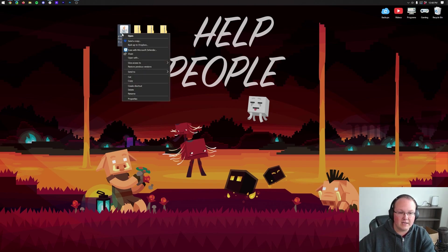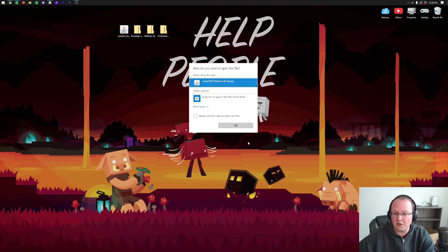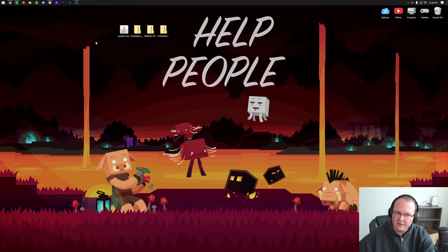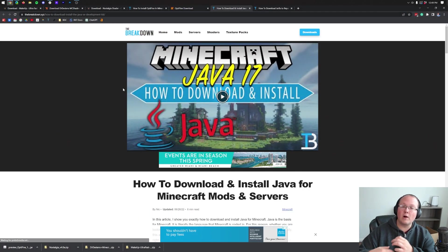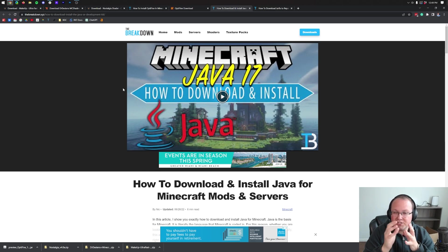To do that, go ahead and right-click on the Optifine installer, click on Open With, and click on Java. Then click OK. But Nick, I don't have Java. Well, if you don't have Java, what do you do? Well, you need to get Java 17. Java 17 is required for Minecraft mods. Obviously, Optifine and shaders are Minecraft mods, so we need Java 17.